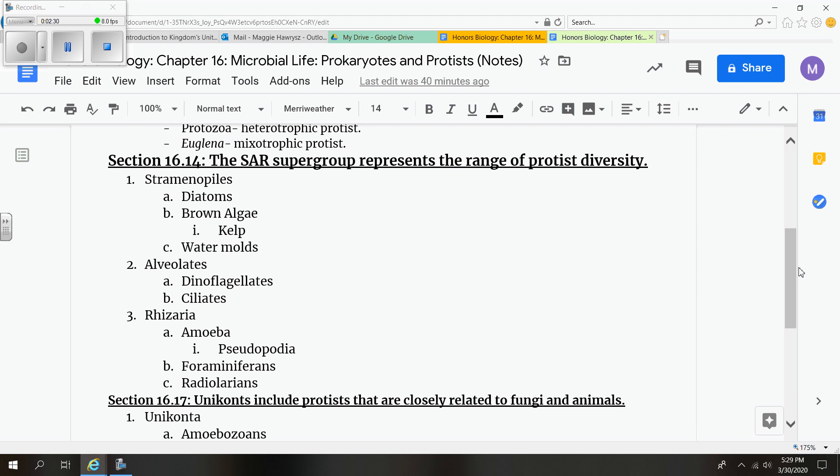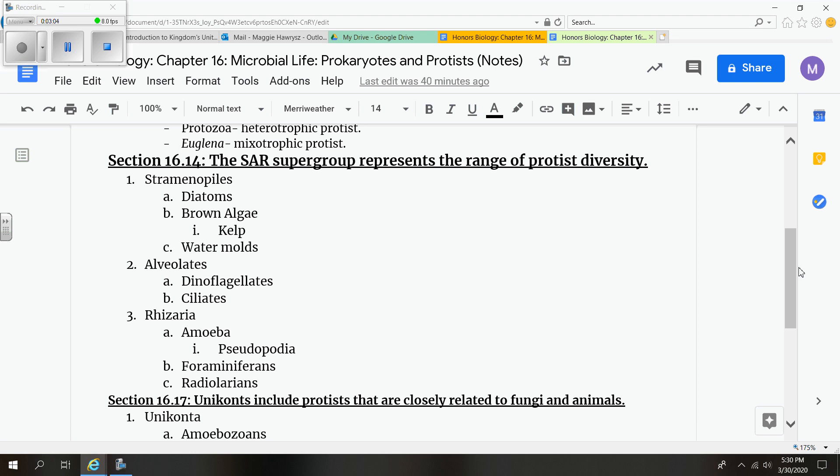And these organisms consist of the diatoms specifically. So strumentophiles consist of the diatoms, the brown algae, and the water molds. And I'm going to go through a couple of characteristics of each one of those. So you might want to make sure that you understand what those are with the assignment today. You're going to be able to focus in on what each one of these are and their characteristics.